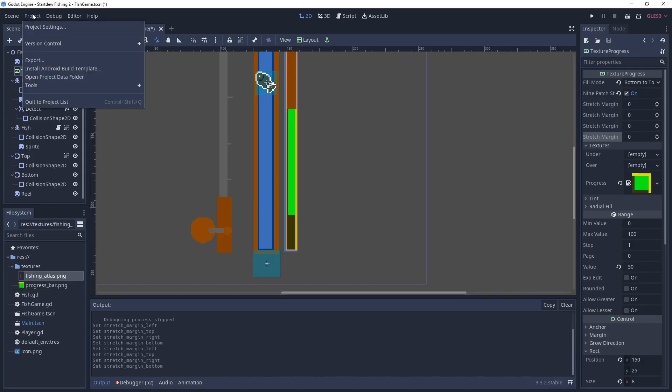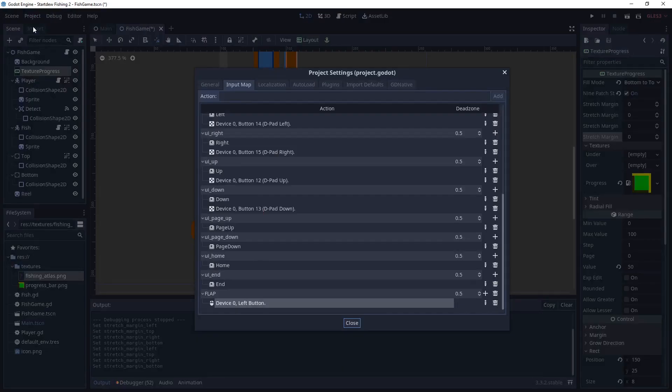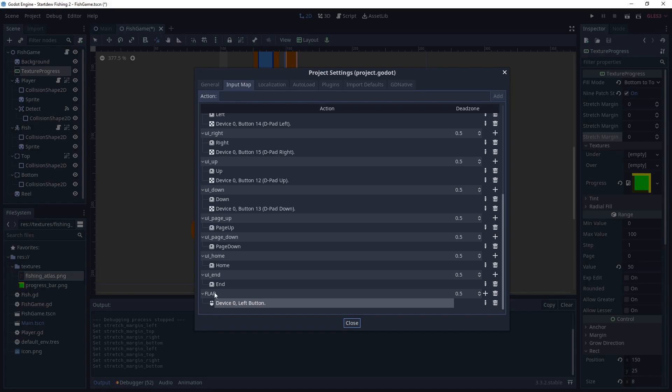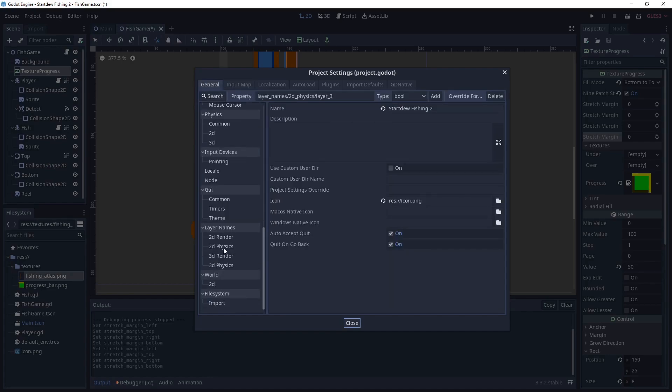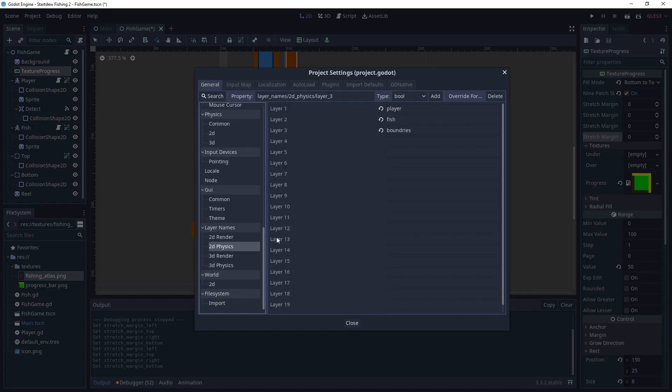Now we need to do a few more setup things. So we need to go to the input map, and we're going to add flap. And I've already done this here, and then we're doing it to the left mouse button. So whenever you hit the left mouse button, it's going to send the flap command out.